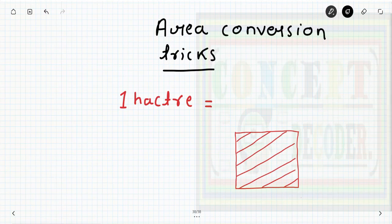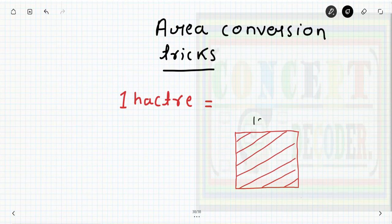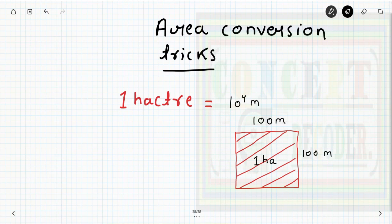Hello everyone, welcome to this video. We will learn some important area conversion tricks. One hectare equals a square area having length 100 meters and width 100 meters. So one hectare equals 10 to the power 4 meter square. Using this relationship, we can easily convert any area in terms of hectare.